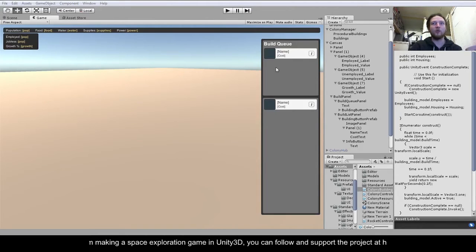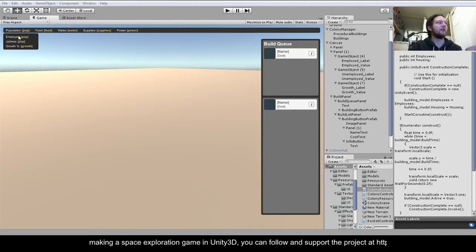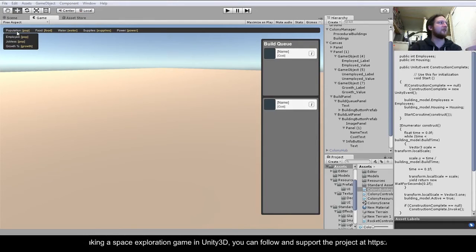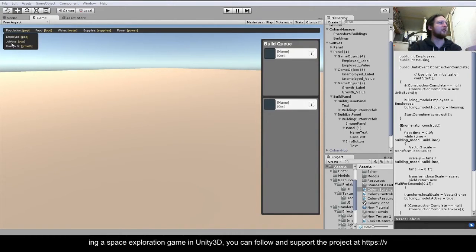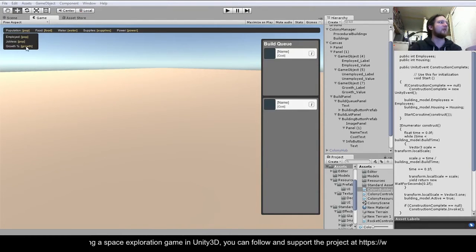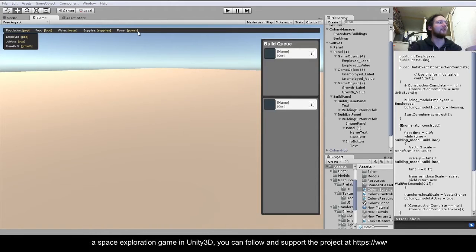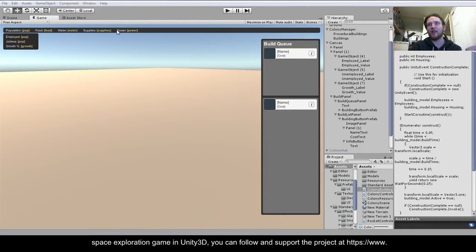We've got some population statistics - total population, who's employed, how many jobless, the population growth. And we've got some basic colony resources. These will get expanded out into more complicated things later on, but we've got food, water, supplies, and power.